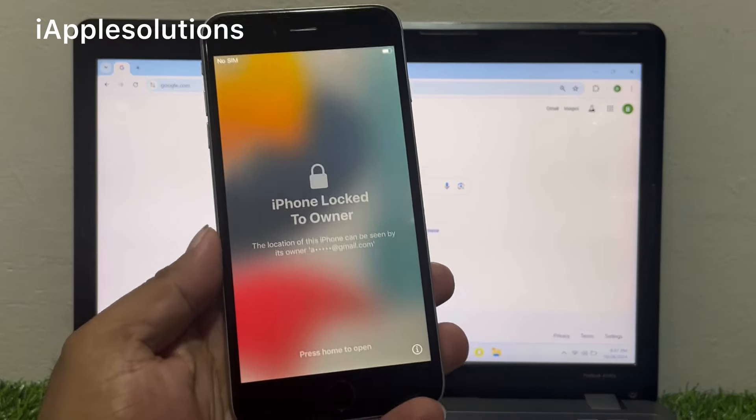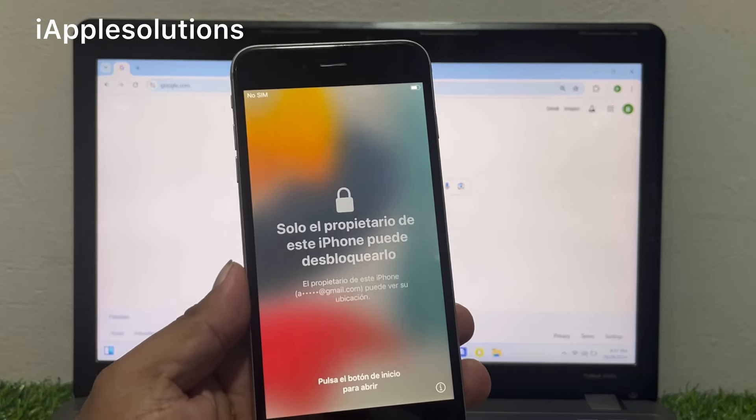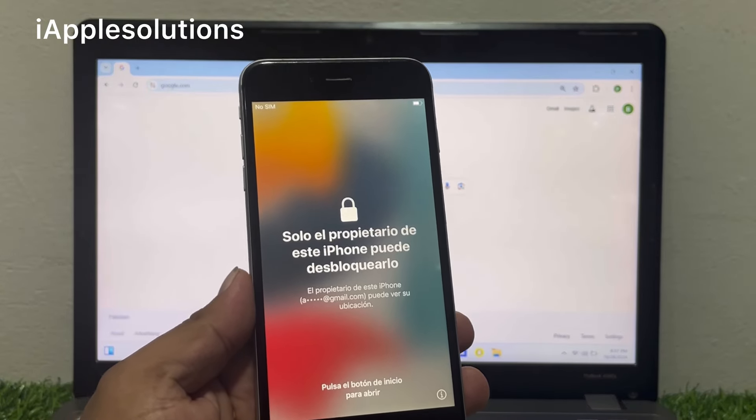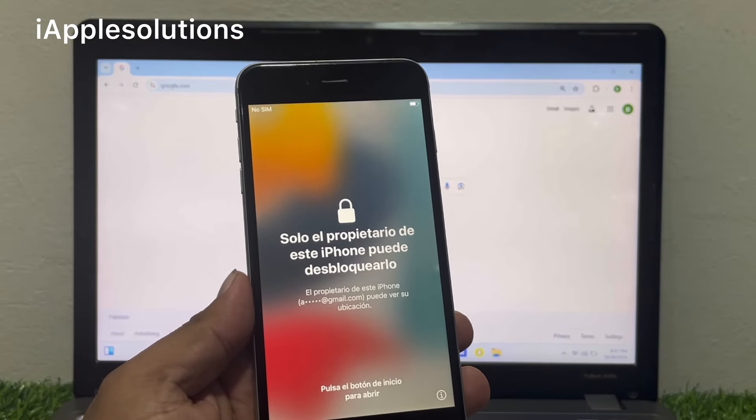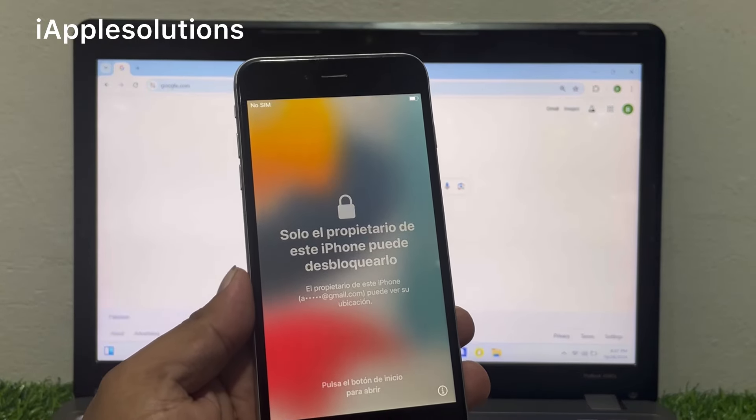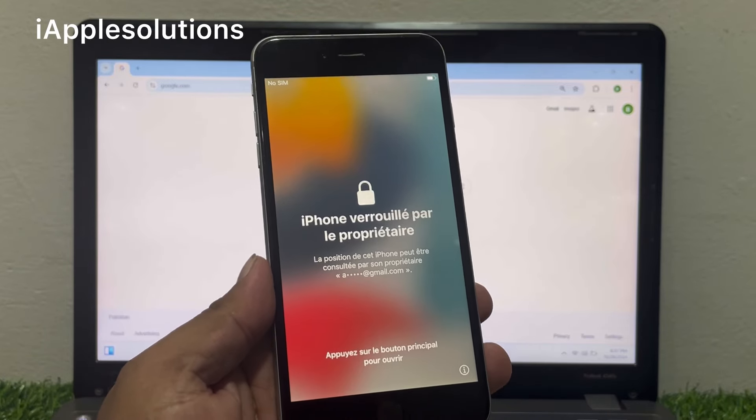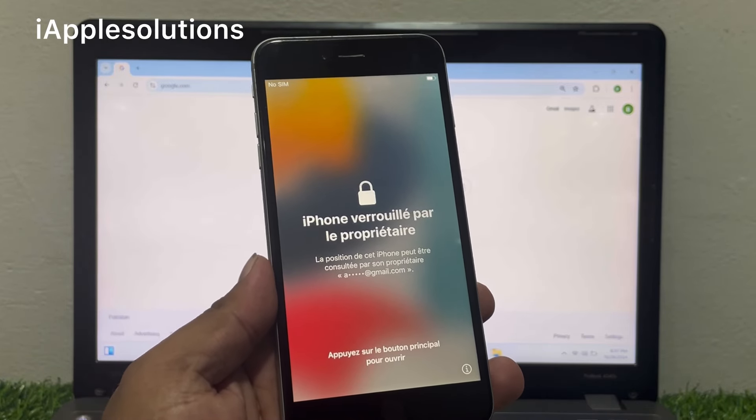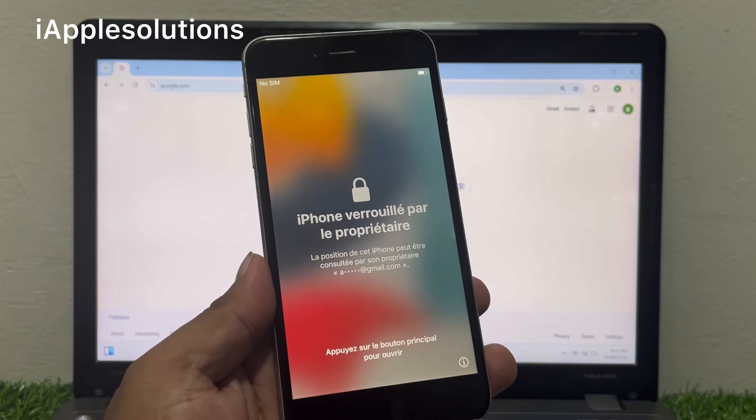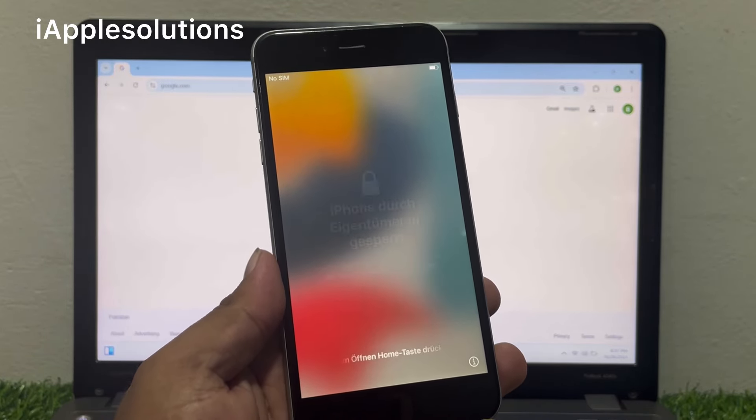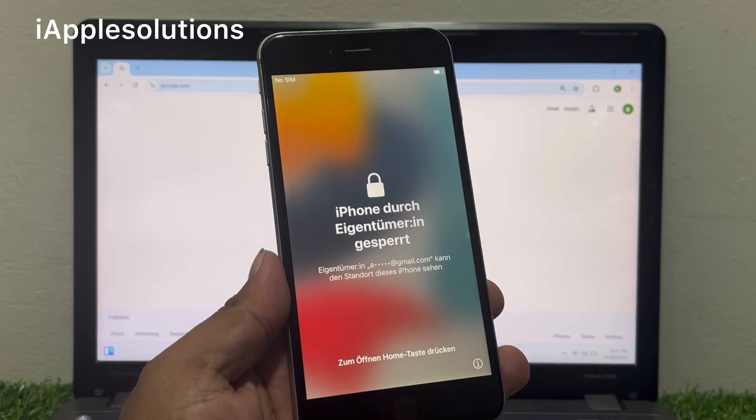Hey guys, welcome back to my YouTube channel. This is Bilal and you are watching iApple Solutions YouTube channel. In this video, I'm going to show you how to unlock iPhone locked to owner if you forgot your Apple ID password.